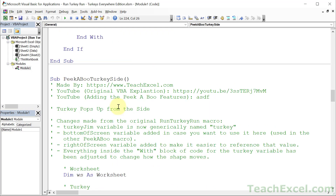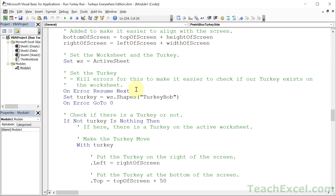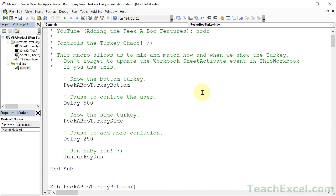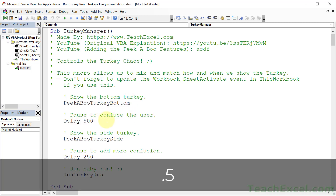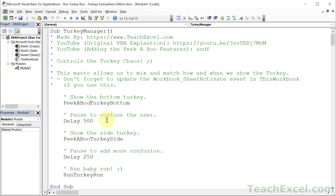Those are the two peekaboo macros — copy and paste them to add as many turkeys as you want, just don't forget to rename them. Up at the top we have the turkey manager, which controls the sequence: first a peekaboo from the bottom, then a five-second pause to confuse the user, then a turkey from the side, then another pause, and finally the turkey runs across the screen.